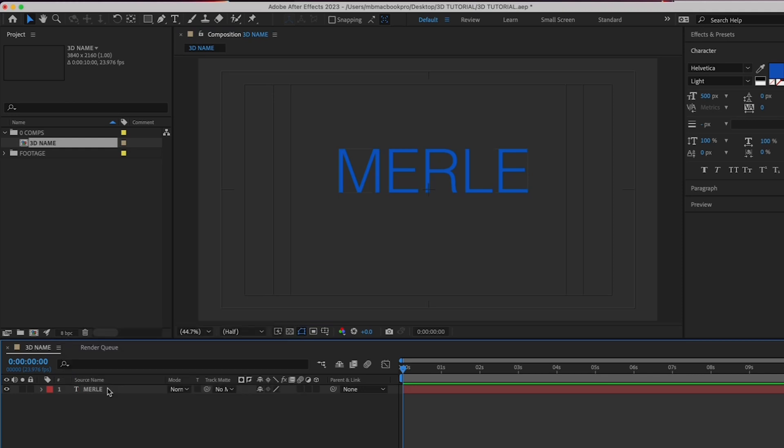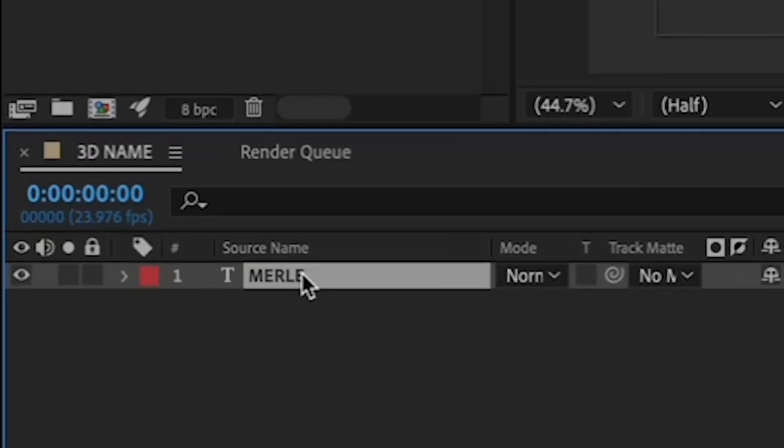Alright, now we're going to create two more identical name layers by duplicating the one that you just created twice. First, rename your original by clicking down here in the timeline once on your name.